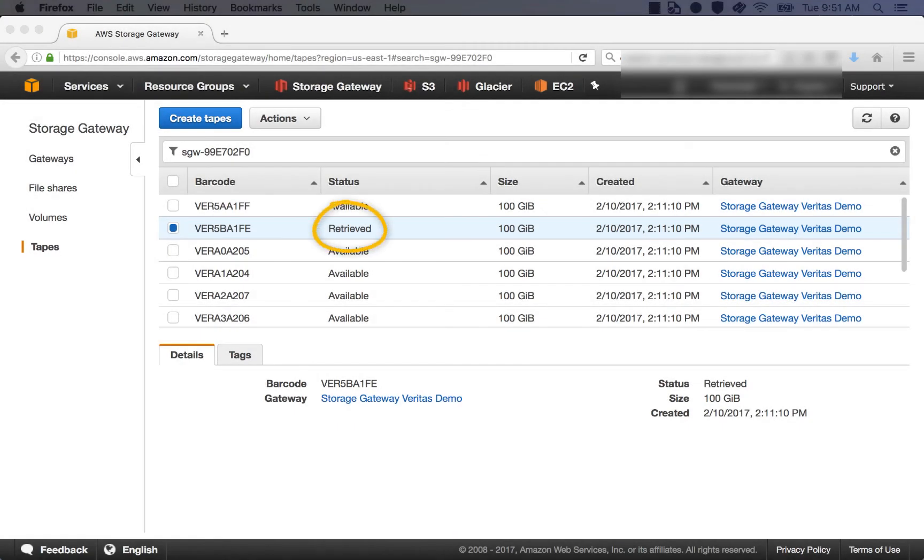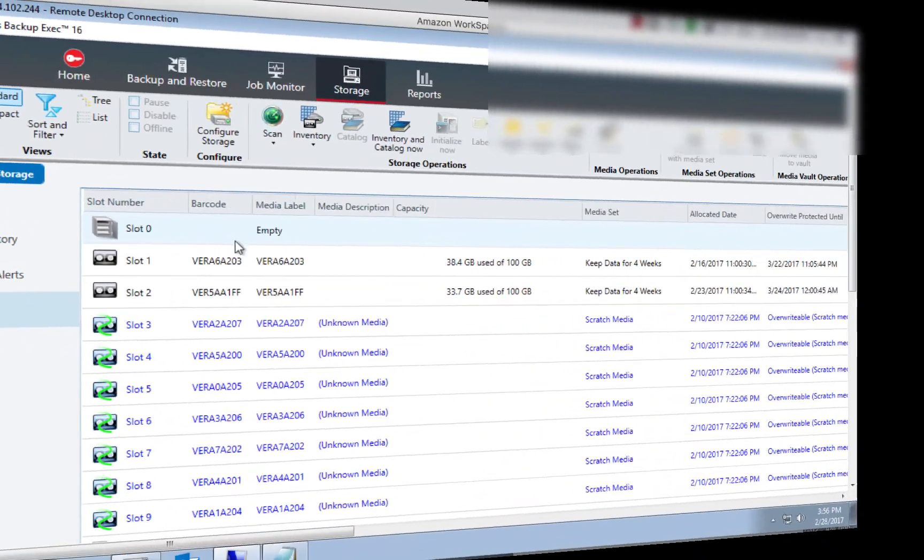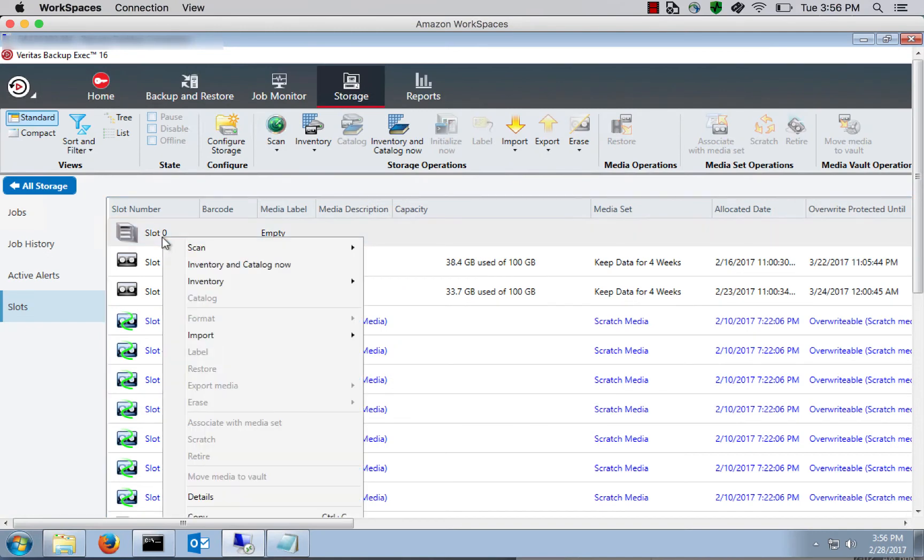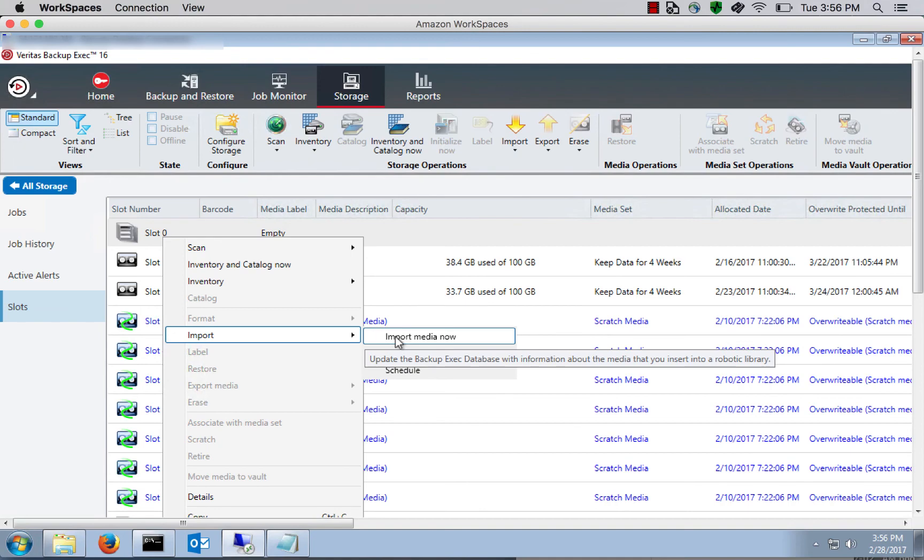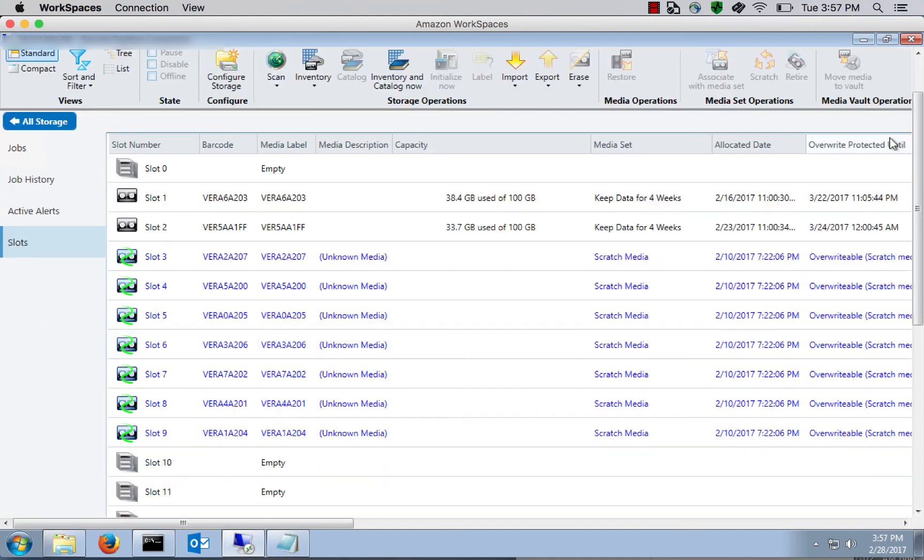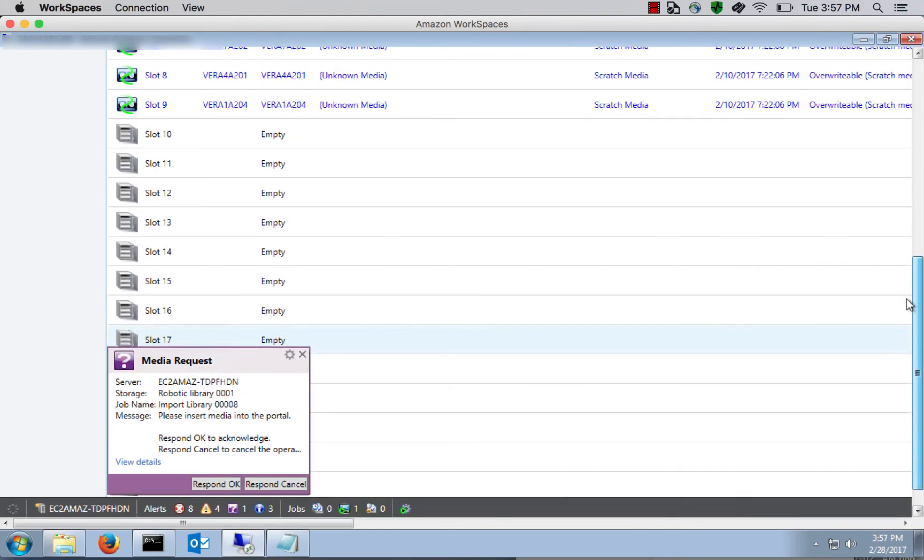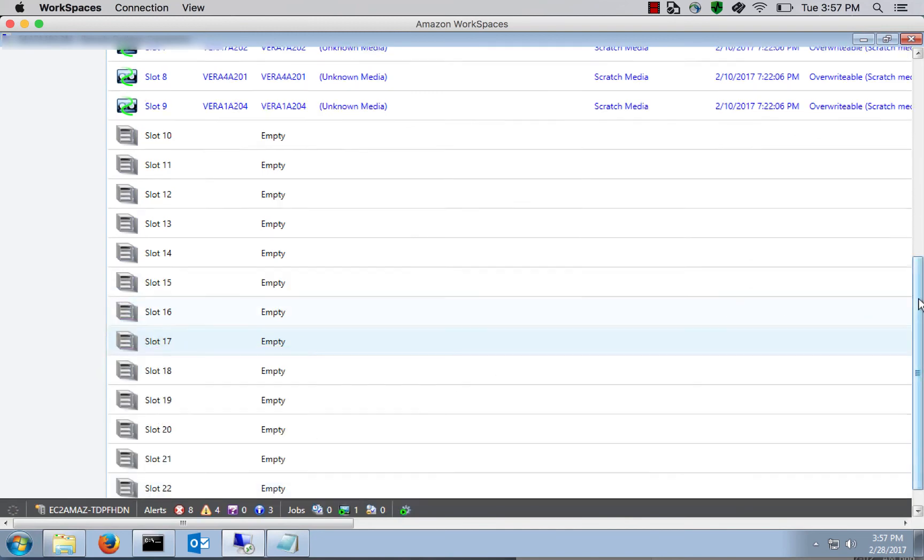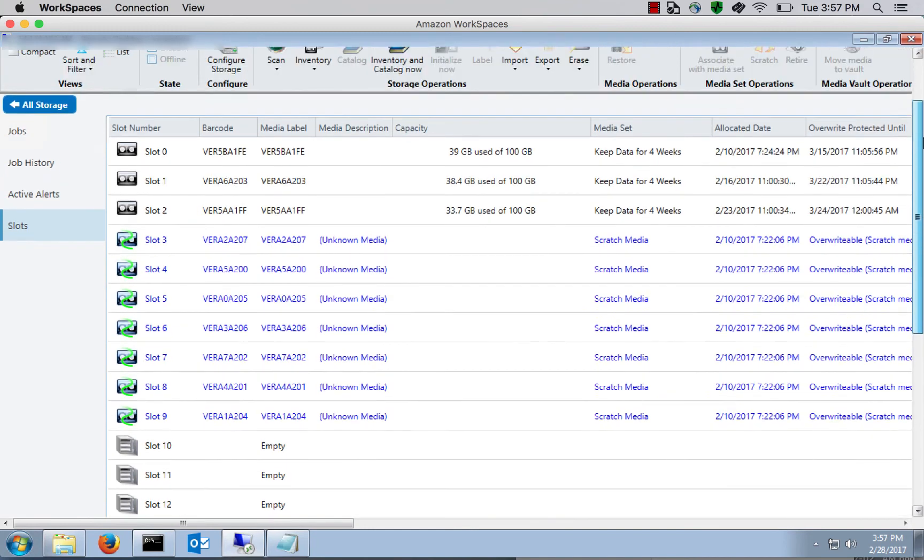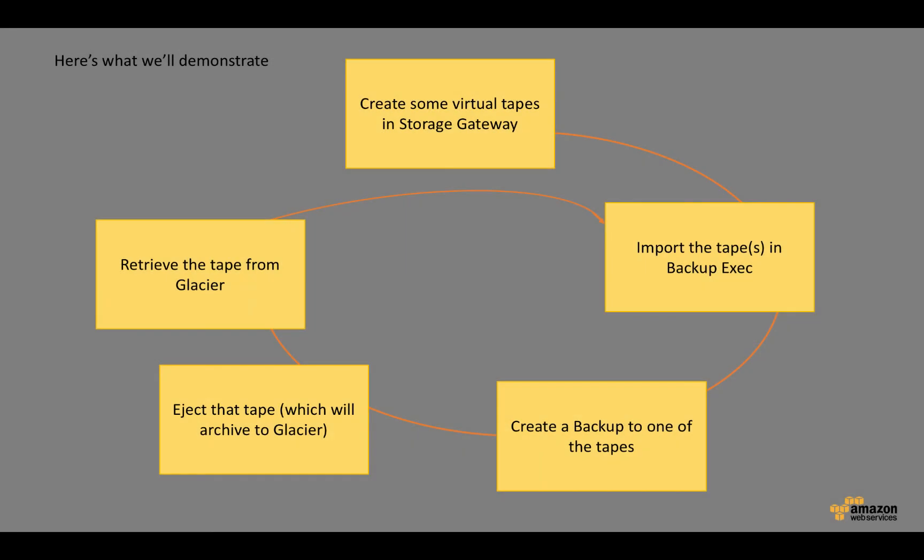So now that the tape has been retrieved, let's go back to Backup Exec. And let's re-import that tape. So now that that tape has been restored into the Storage Gateway, what we want to do is go into Backup Exec and say Import. Import Media Now on that slot. We'll scroll down to the bottom of the screen and respond OK to that media request to ingest the tape into Backup Exec. And now the tape is back in slot zero and ready for a restore. And that's it.